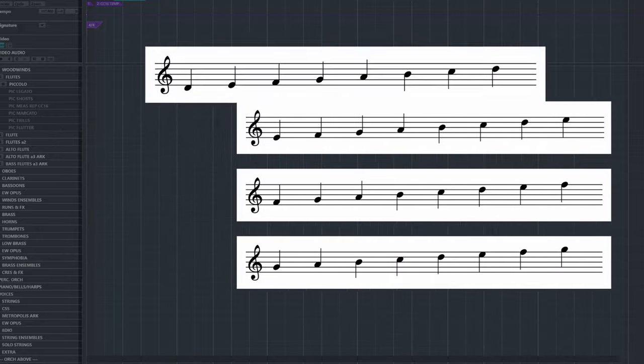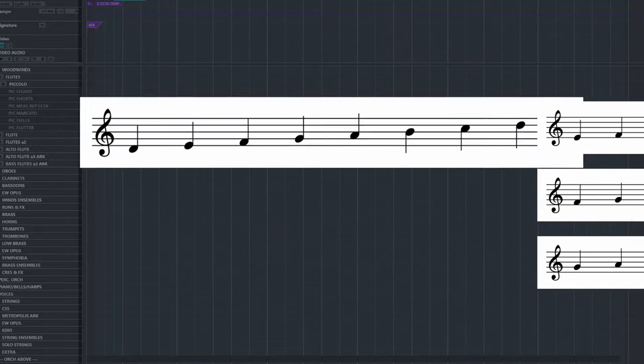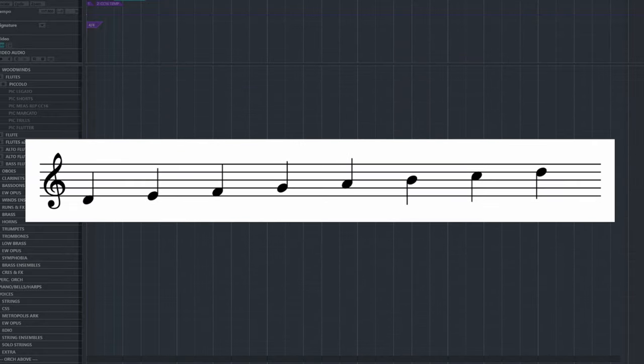In today's video, we're going to focus on the Dorian scale and how we can use its defining notes to add flexible modulations to our pieces.